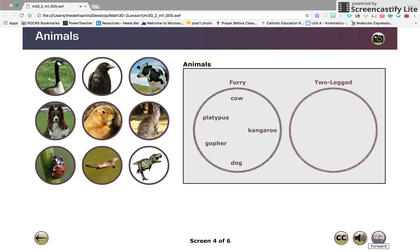Inside the circle titled two-legged, add the animals that have only two legs. These are the Canada Goose, crow, kangaroo, and tyrannosaurus.